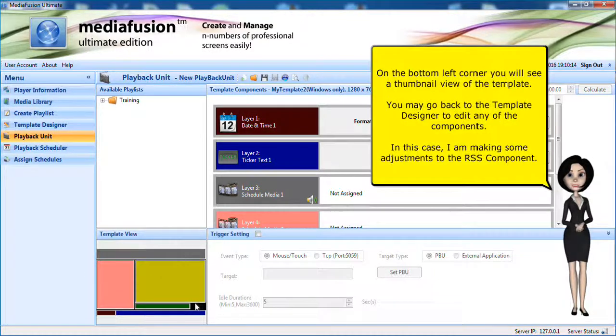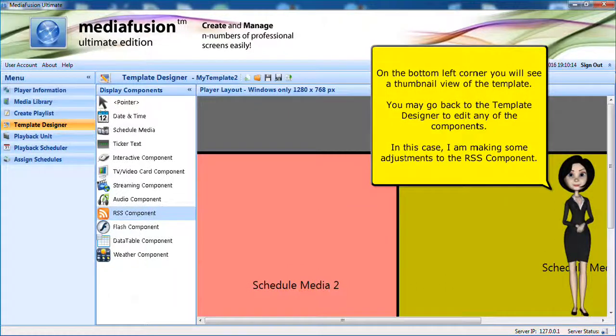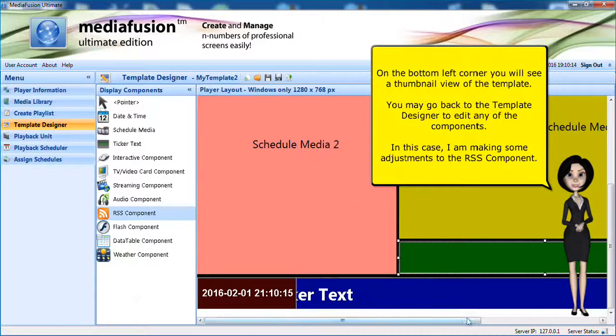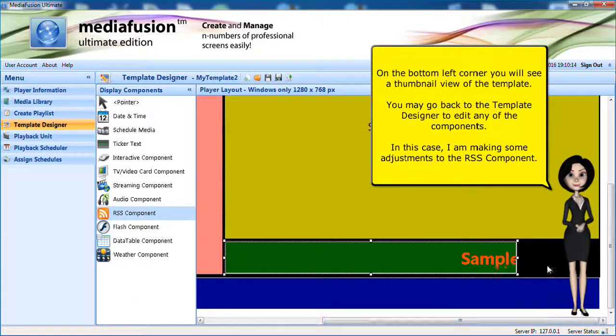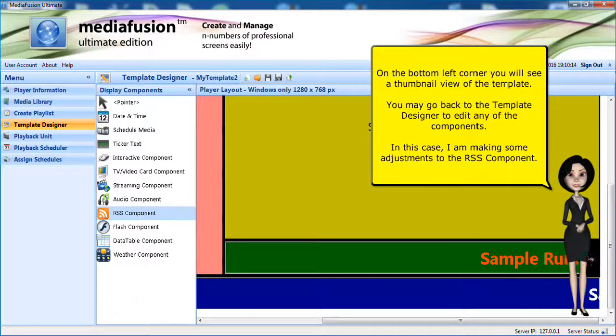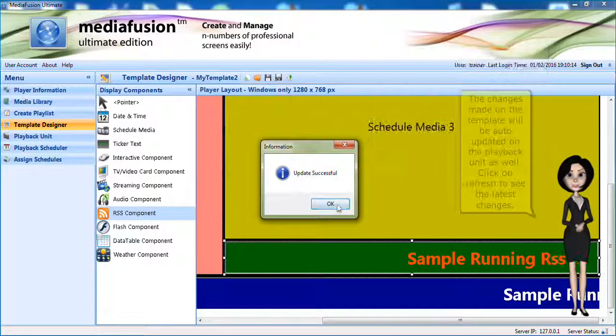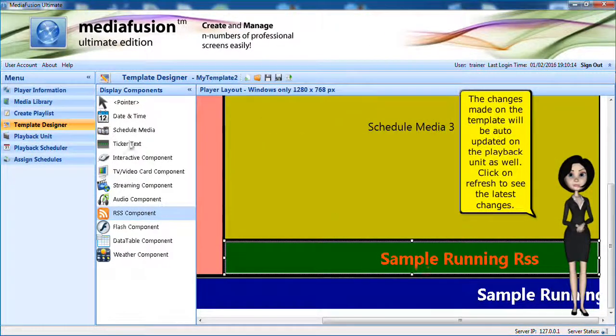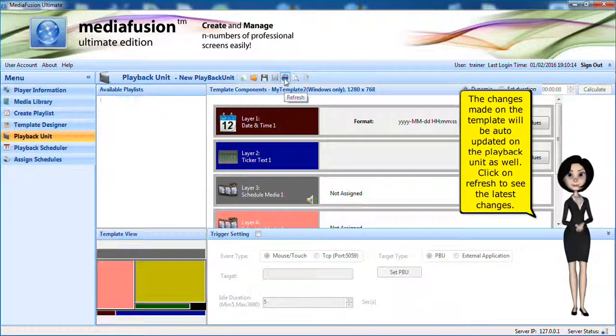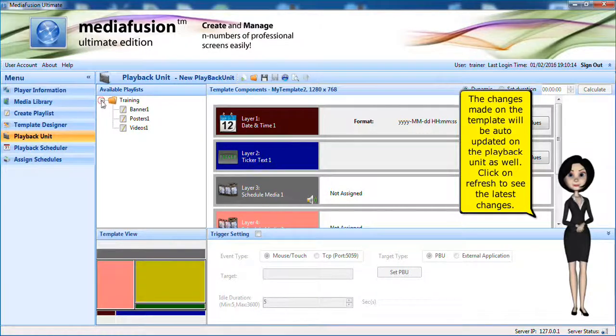On the bottom left corner, you will see a thumbnail view of the template. You may go back to the template designer to edit any of the components. In this case, I am making some adjustments to the RSS component. The changes made on the template will be auto-updated on the playback unit as well. Click on refresh to see the latest changes.